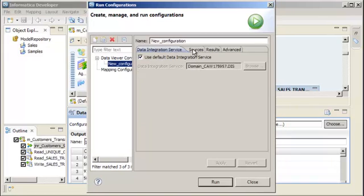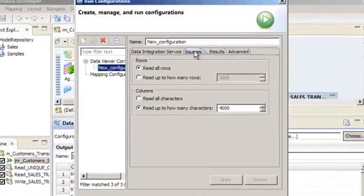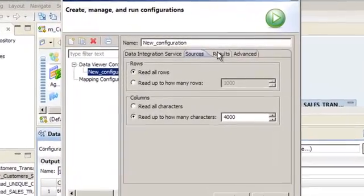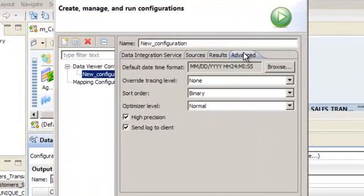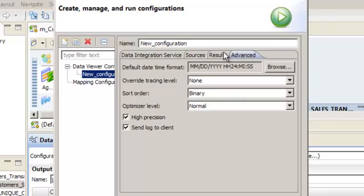You can specify how many rows and characters you want to see in the output. You can also specify default date-time format, override the tracing level, and set the Sort Order and Optimizer level. In this demo, we want to set the maximum number of rows to display in the results to 100.